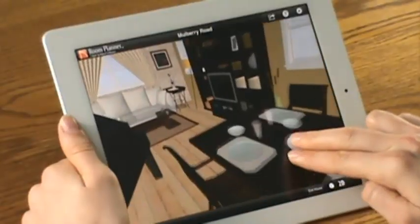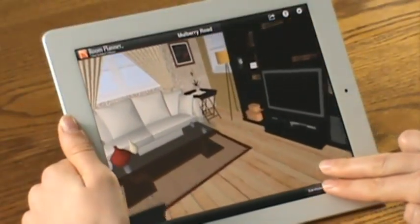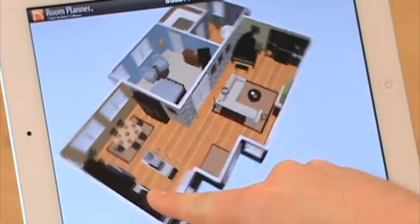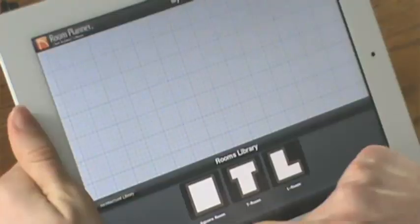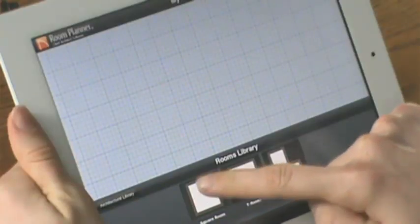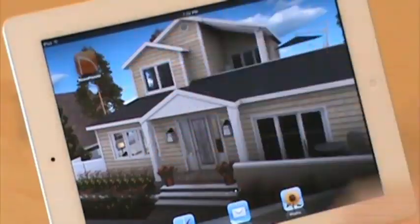Chief Architect creates home design software, and mobile is our next platform to help you design interior spaces. The new app is a fun and easy to use app that runs on an iPad and eventually other mobile devices to quickly lay out rooms and whole houses.